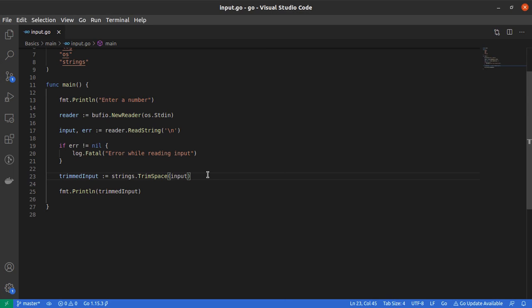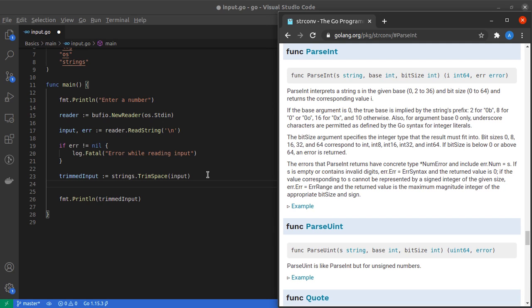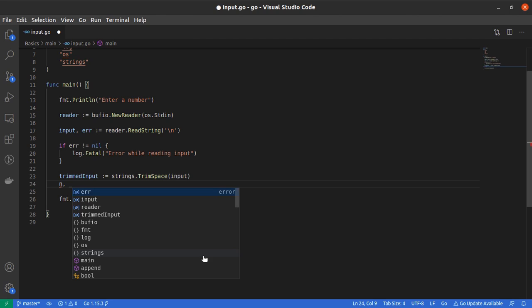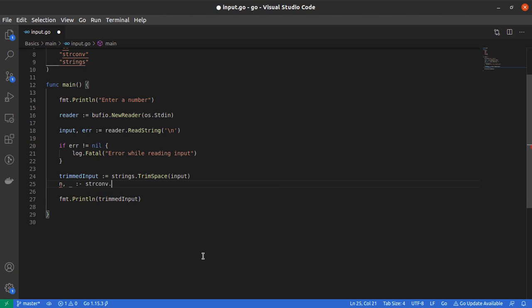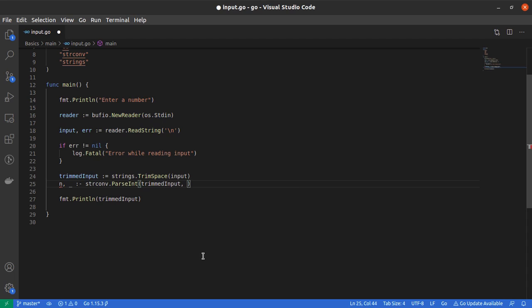I'll use this function, which returns two values—an integer and an error—and takes three values. Let me say n and ignore the error for now. Then I'll say strconv.ParseInt, give it the trimmedInput, and convert it to a number with base 10 (decimal), and for bits I'll give 32.